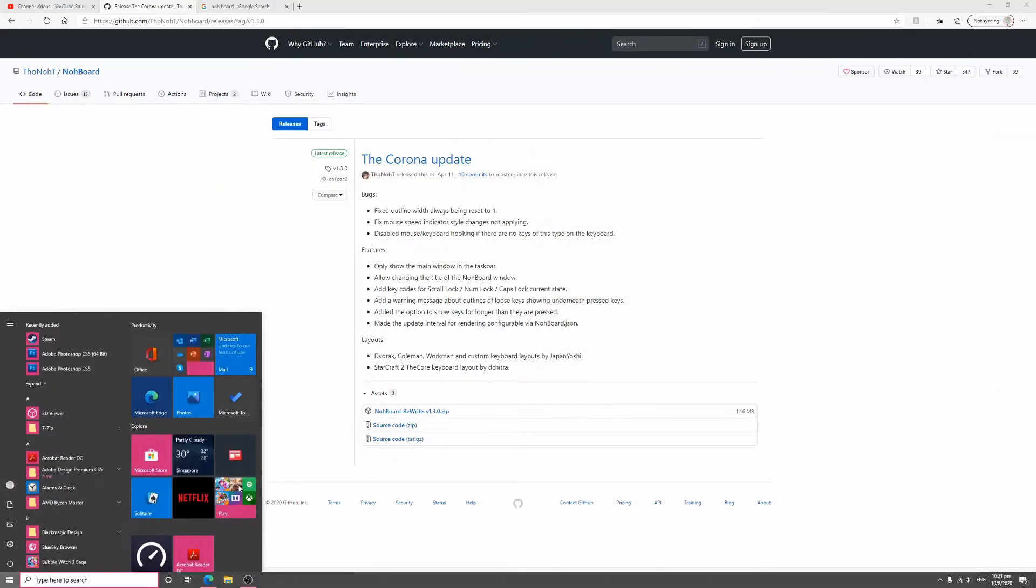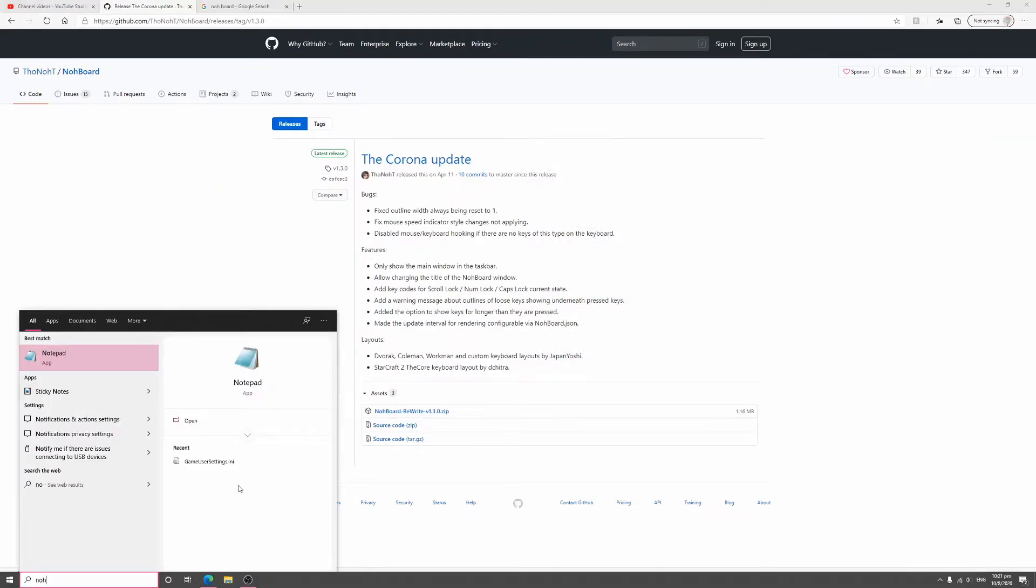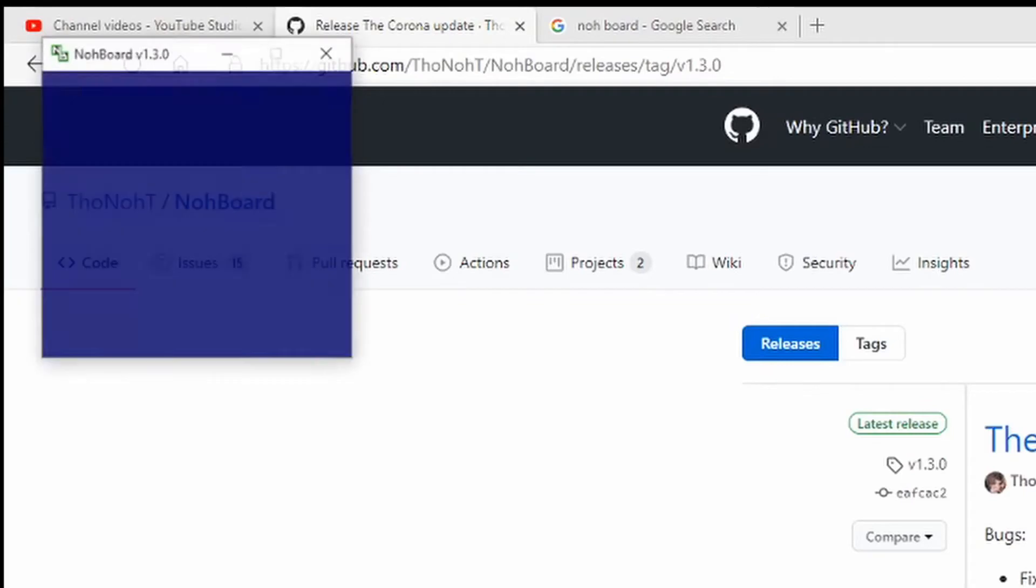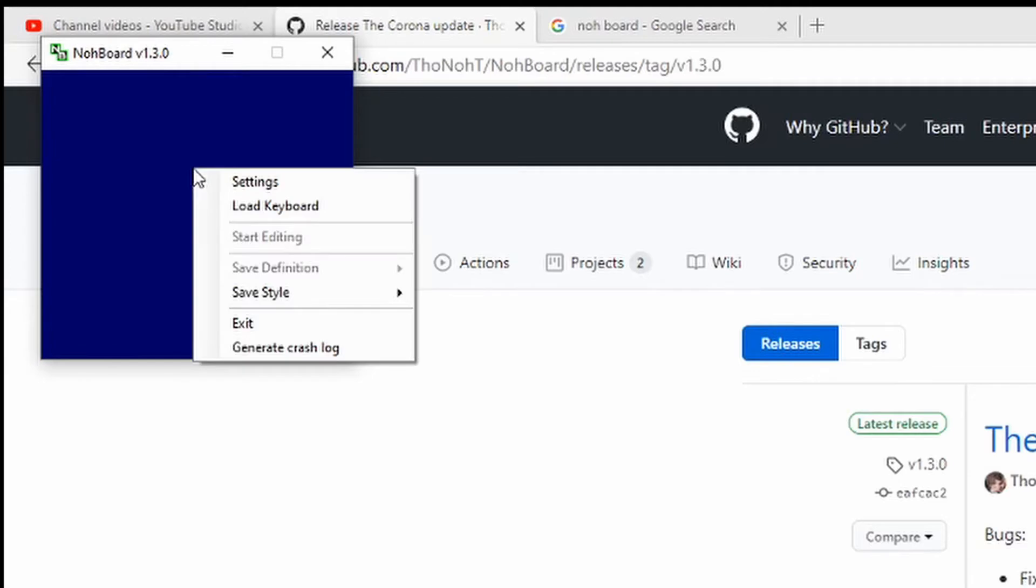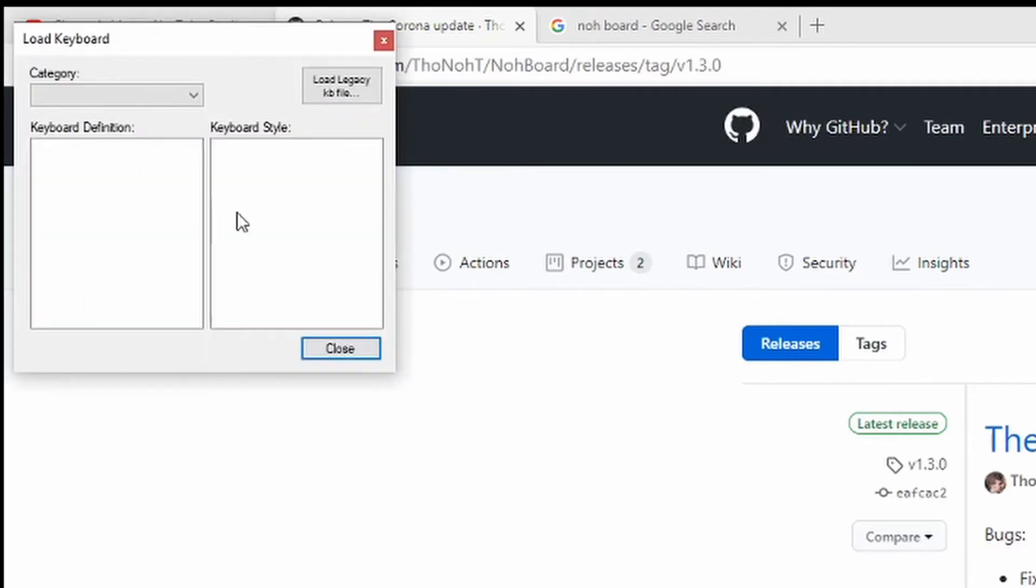Once you extract, you should see this NohBoard application. And then you need to right click and press load keyboard.